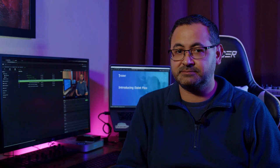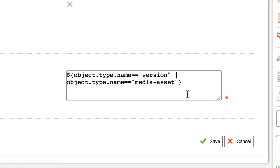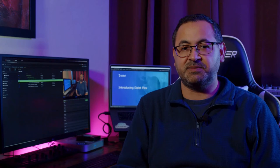So a little bit about run rules. With run rules, you could, for instance, configure a distribution wizard to be available only on assets that successfully went through a review and approval cycle, or contains a certain metadata value, or even restrict to a particular user or group. In this particular wizard, the run rules are set to allow the workflow if the asset is either a version or a media asset, which means it will not allow you to run this workflow on any other asset type.